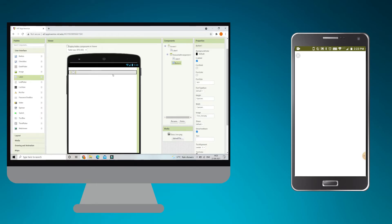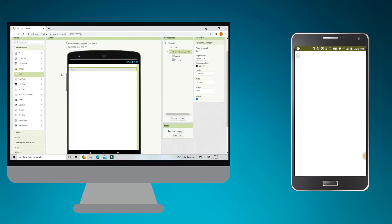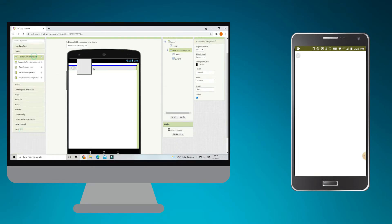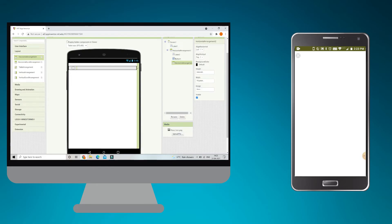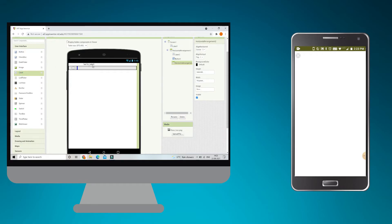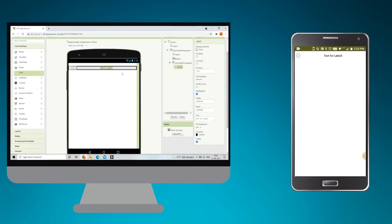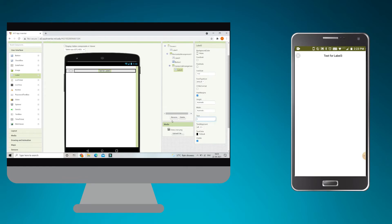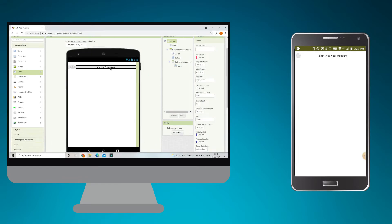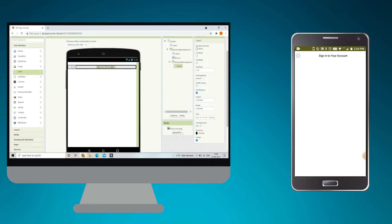Next, we'll add some text in the middle. Bring in another Horizontal Arrangement from Layouts and place it inside Horizontal Arrangement 1. Set its width to Fill Parent and set Align Horizontal to Center. Bring in a Label and set the text to 'Sign in to log into your account' or whatever you want. The text is visible but the font doesn't look great, so we'll change it using an extension.